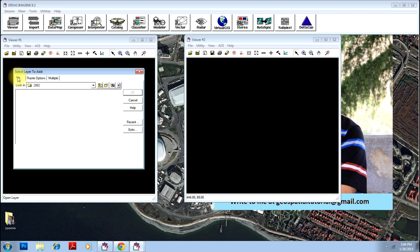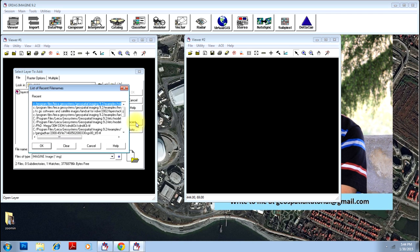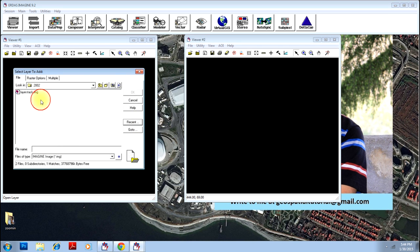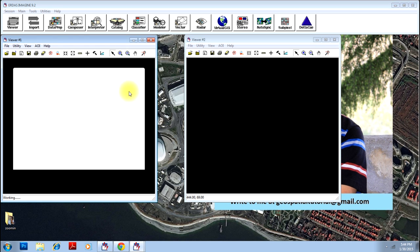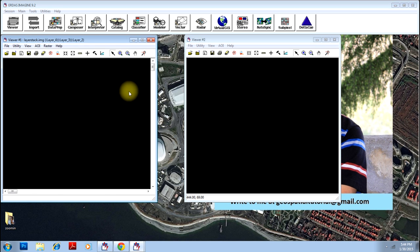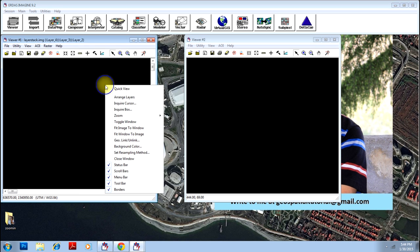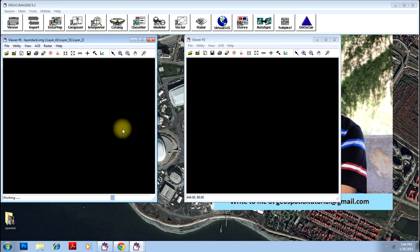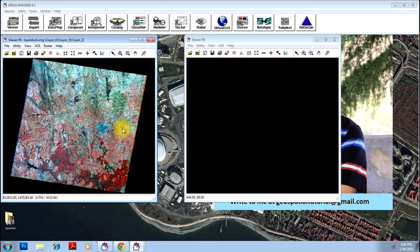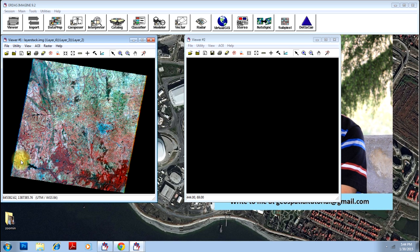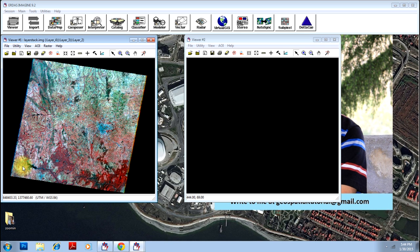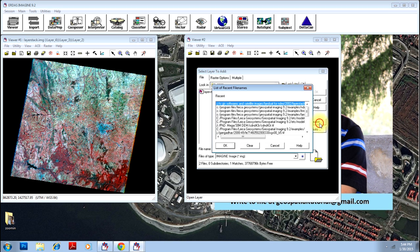Let me open the original image first. This is my original image where I have some water body here, here, etcetera, etcetera. But however, this is not very, very much prevalent on this particular image. The result of NDWI should show you only water bodies very much highlighted. Let us open the resultant file.